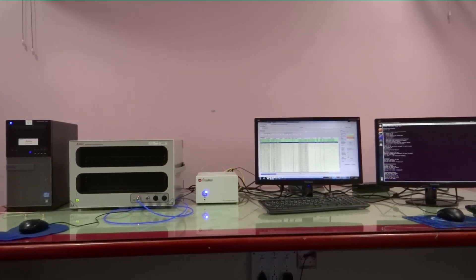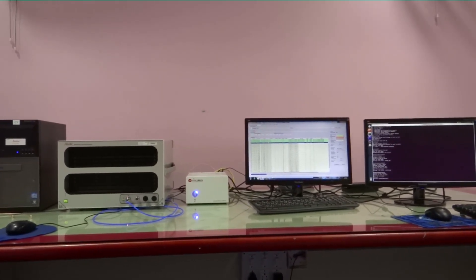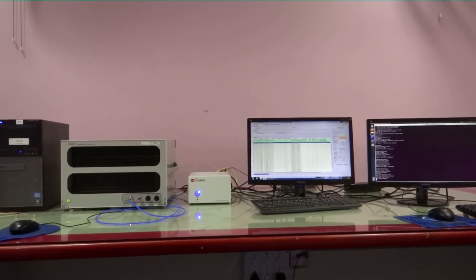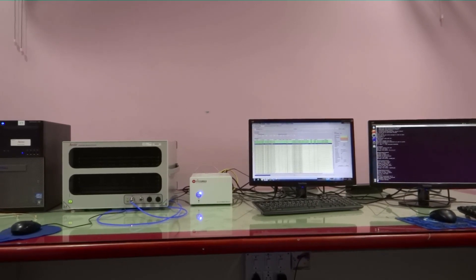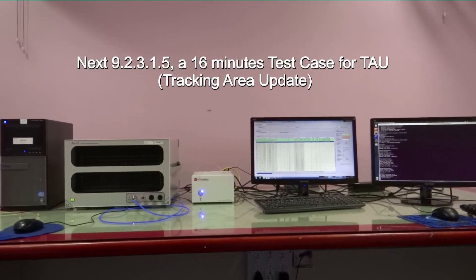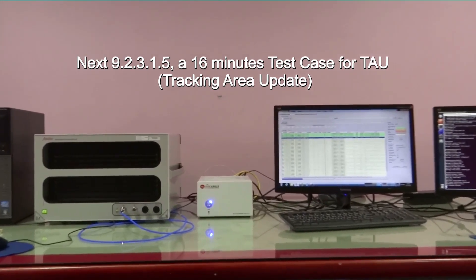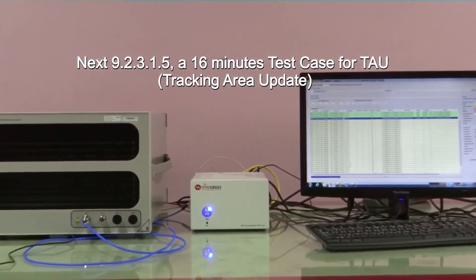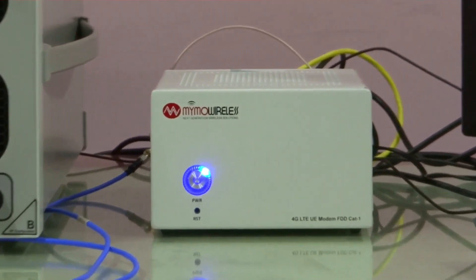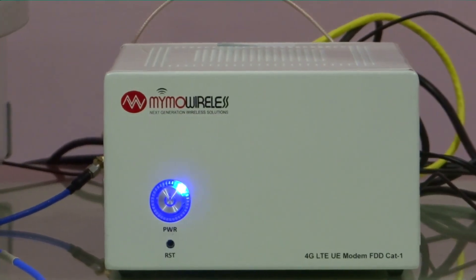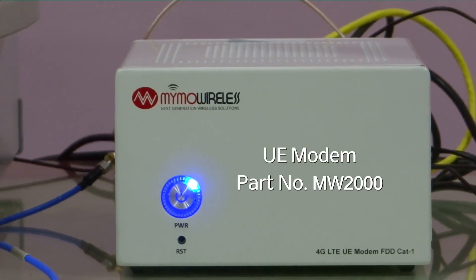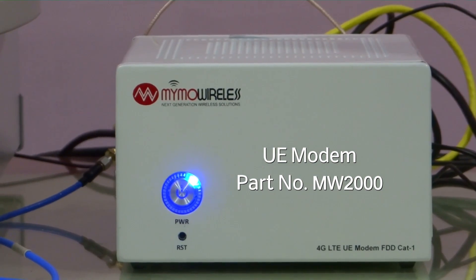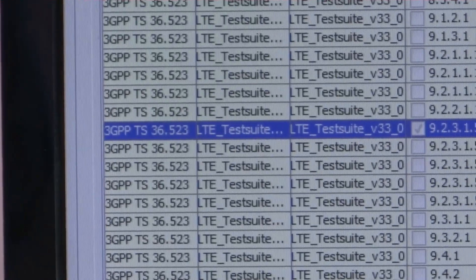This setup is also used to validate the MIMO UE for test case 92315, which is a tracking area update test case. The tool validates the UE for the tracking area update functionality.